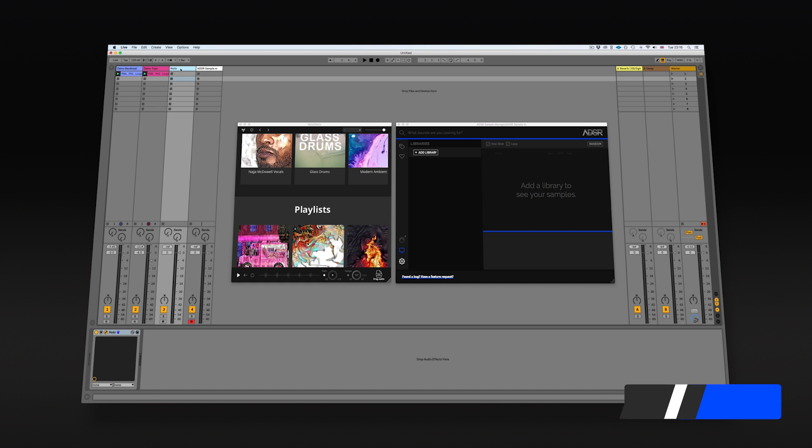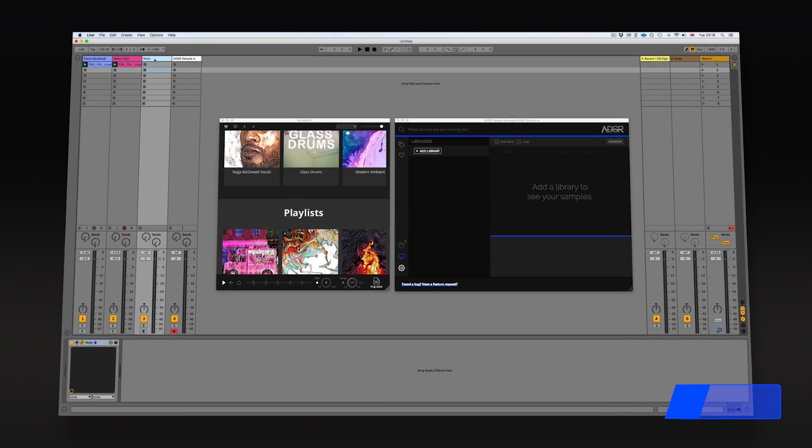Hi everyone, in this video I'm going to show you how to integrate your noise library with your ADSR sample manager.